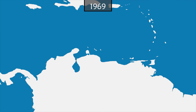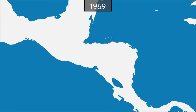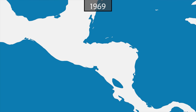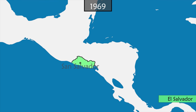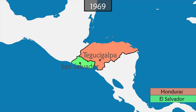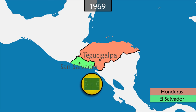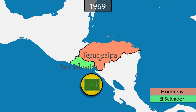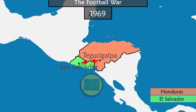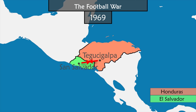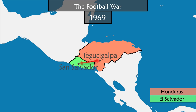In 1969 in Central America, while rivalry is strong between El Salvador and Honduras, the two countries have to play three qualifying matches for the next World Cup. At the end of the games, under high tension and after some scuffles, a short war of 100 hours breaks out between the two countries, resulting in 3,000 casualties.